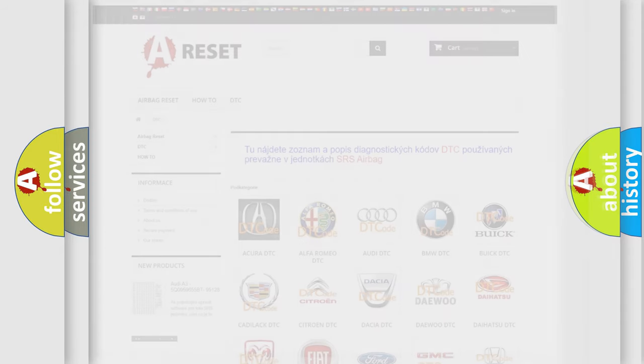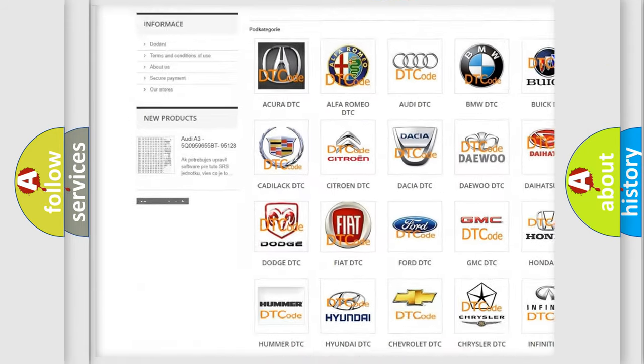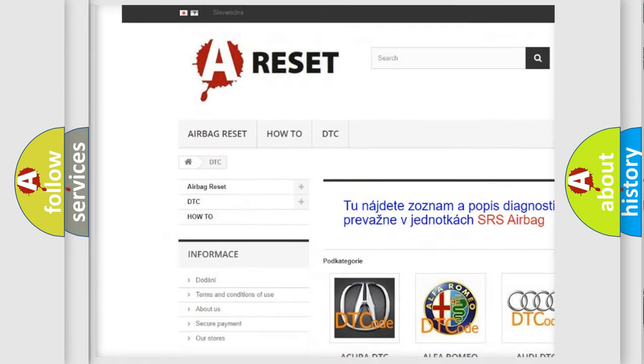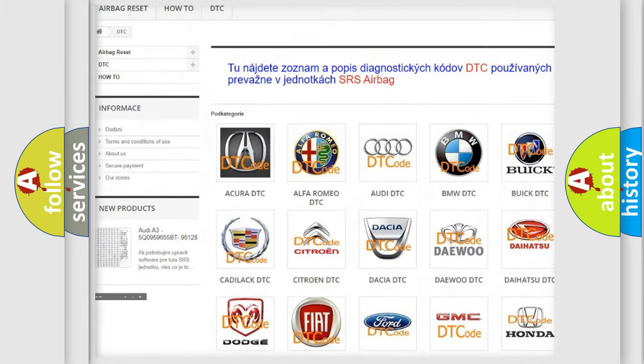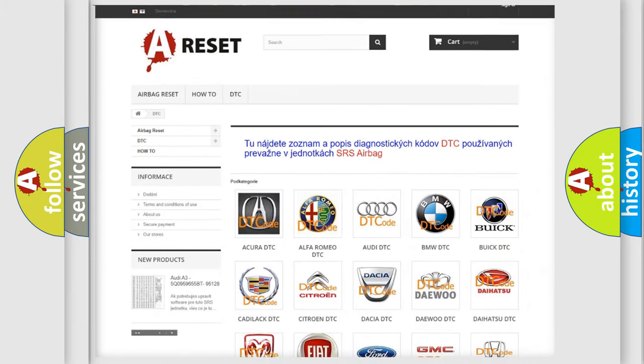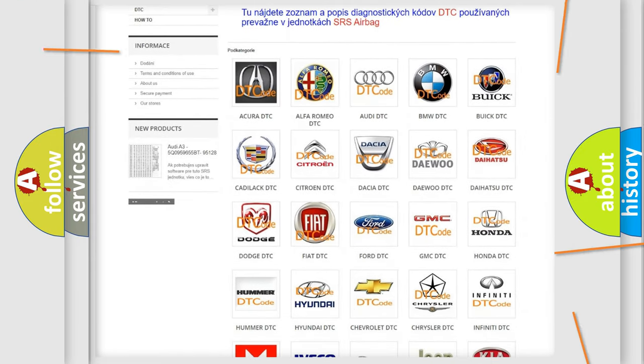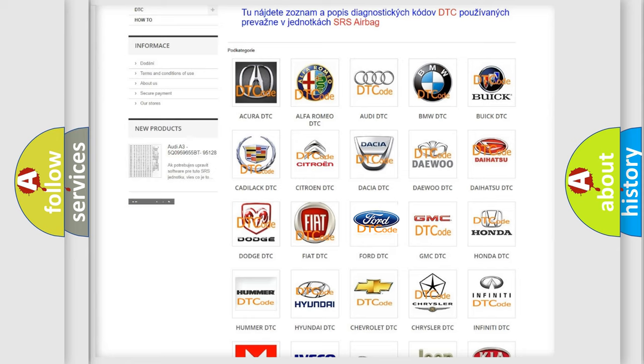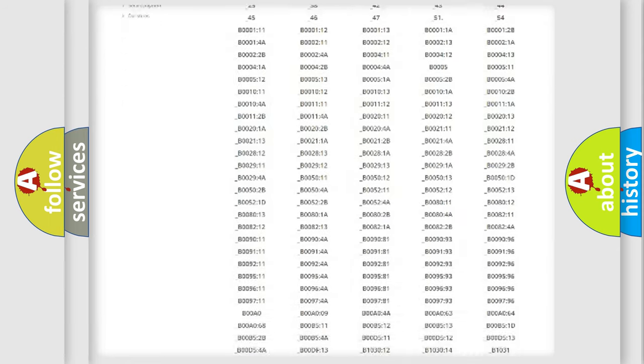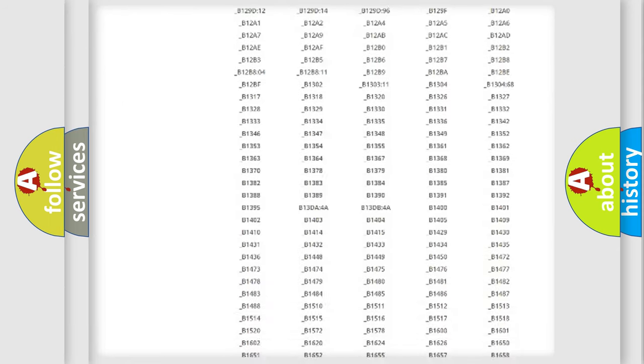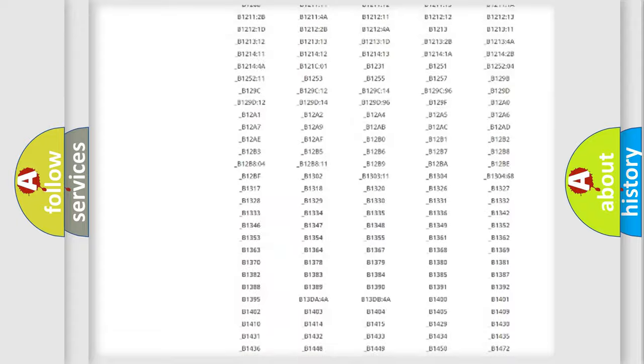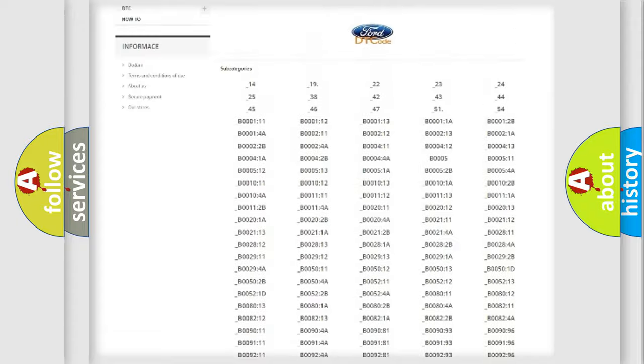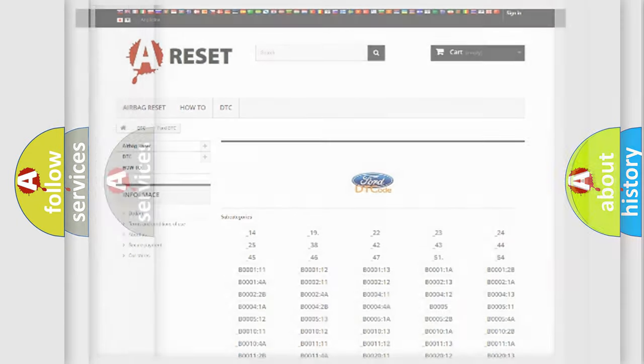Our website airbagreset.sk produces useful videos for you. You do not have to go through the OBD2 protocol anymore to know how to troubleshoot any car breakdown. You will find all the diagnostic codes that can be diagnosed in Infinity vehicles, and also many other useful things.